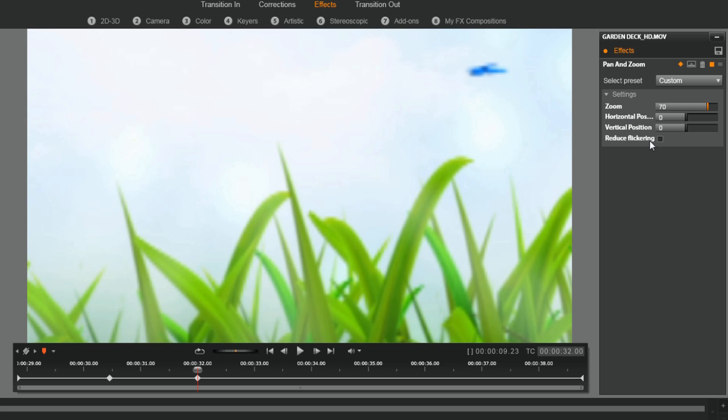If I wanted to change it horizontal and vertical, I could do that as well to make it zoom in to a specific thing on the clip.